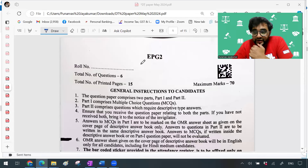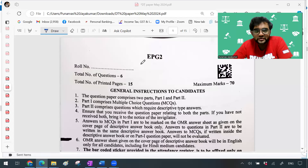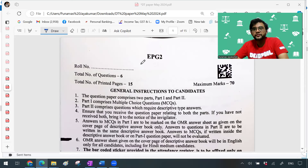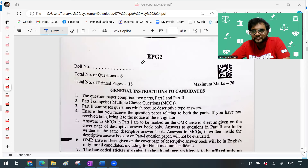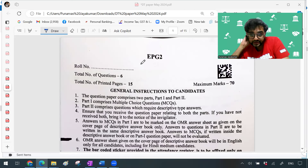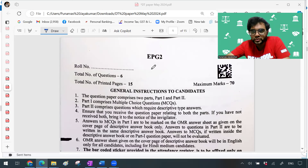Hi guys, good evening. How are you doing? I'm coming here with a very quick review of today's DT CA Final paper. I've just gone through it — just got the paper now, although in Telegram channels everything was done by around six or seven o'clock. I just came back home and thought I'd quickly go through it and offer my comments.